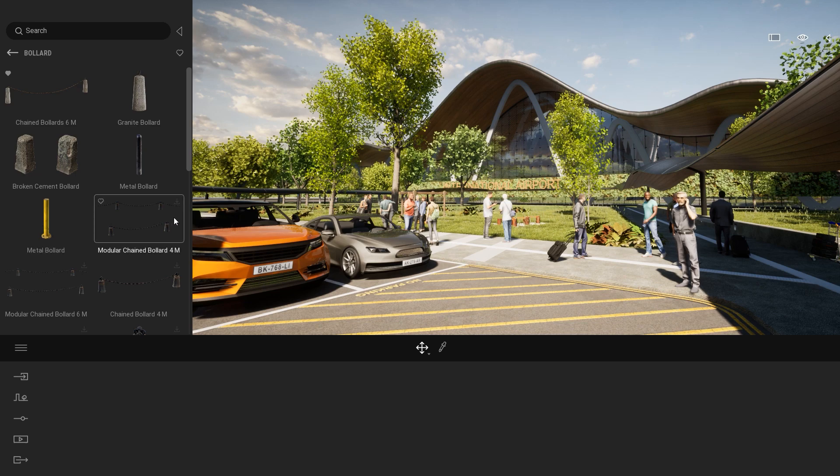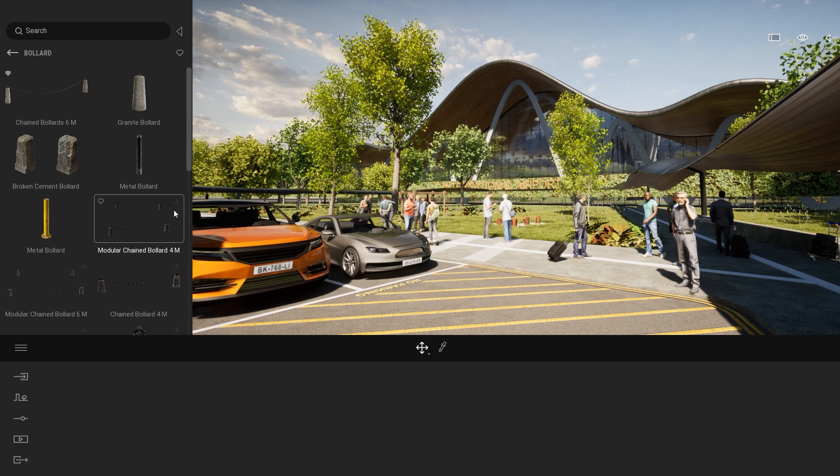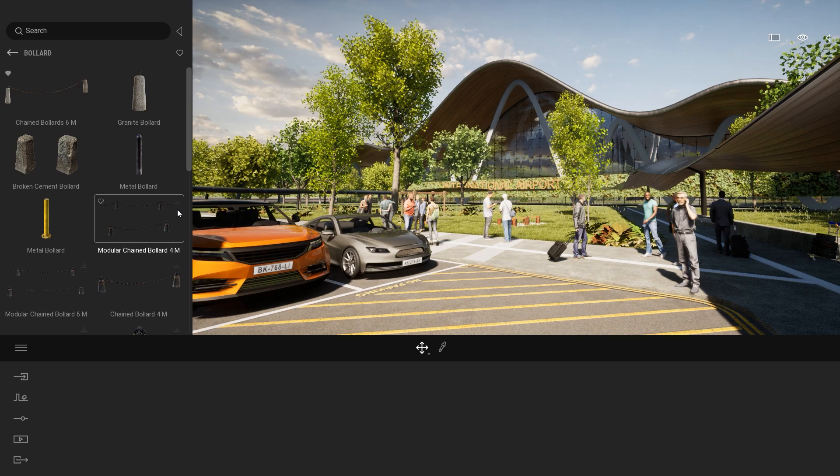For example, here, if I want to use this object I will need to download it. And as you can see at the top right corner of the thumbnail, there is a small download icon. But right now it's grayed out because I'm not signed in.